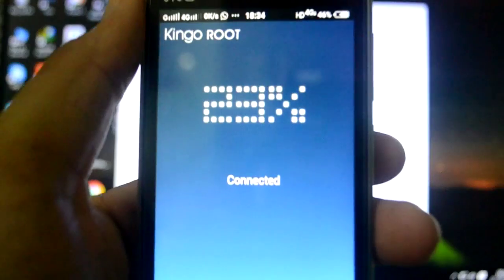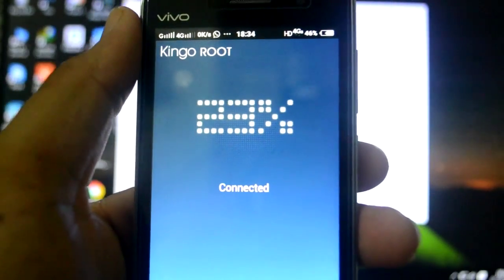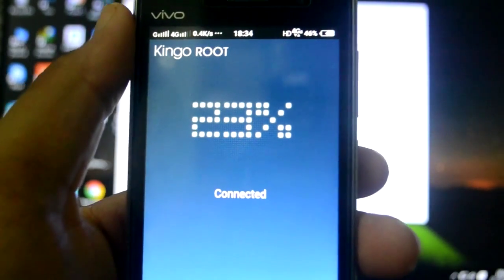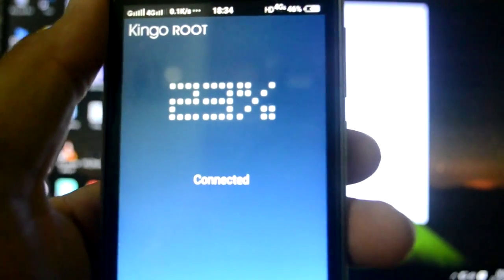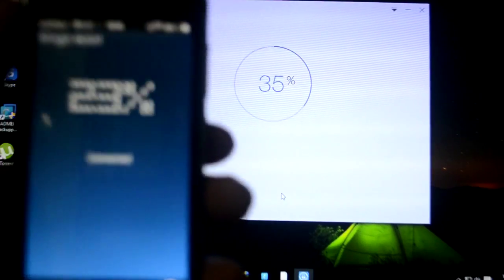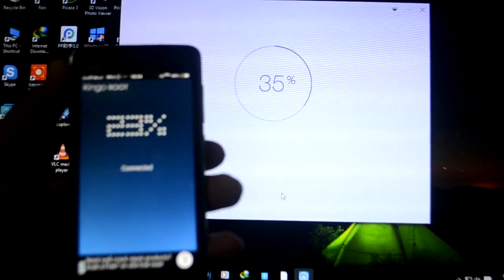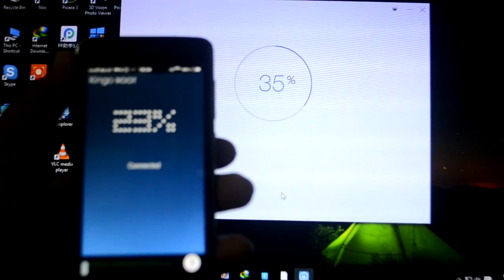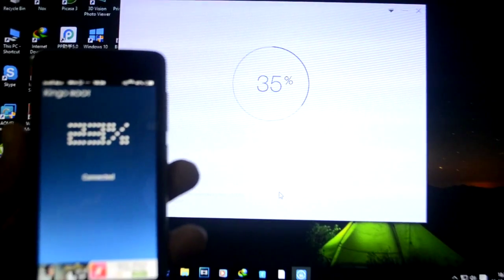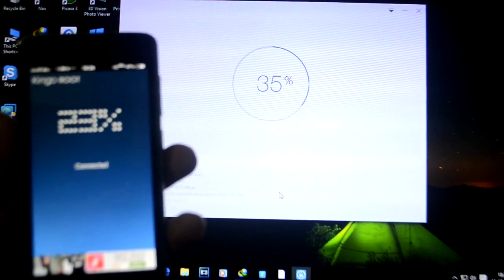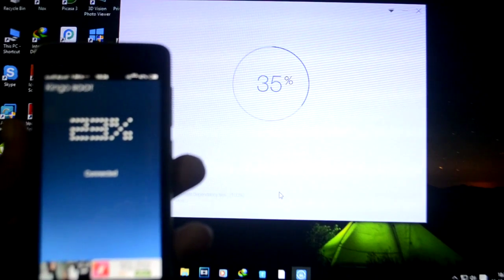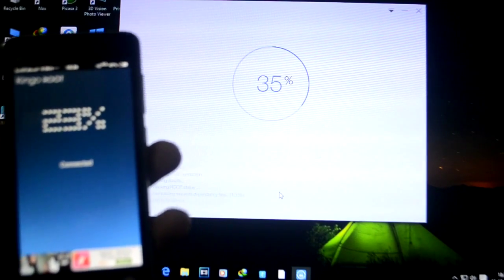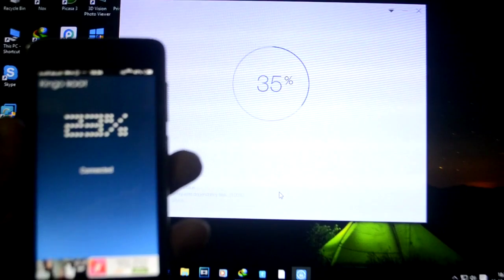As you can see an application has already been installed on my mobile called KingoRoot. It's saying 23% done and connected. On my PC it's saying 35% done. Let's just wait for a few more minutes. It's already been five to seven minutes and it is stuck on 23% on my mobile and 35% on the computer.